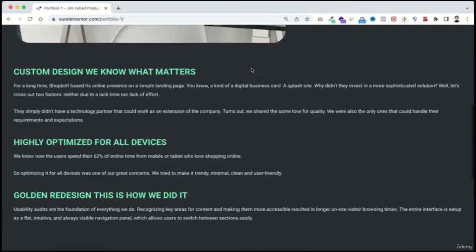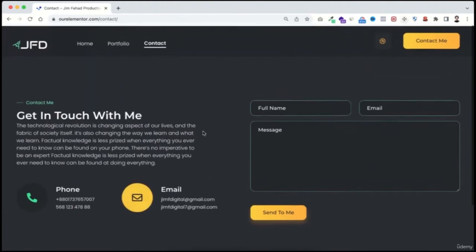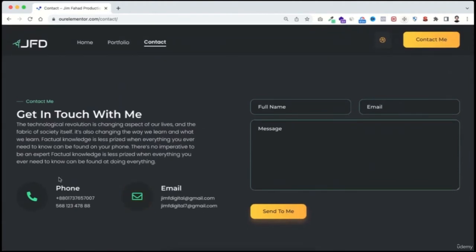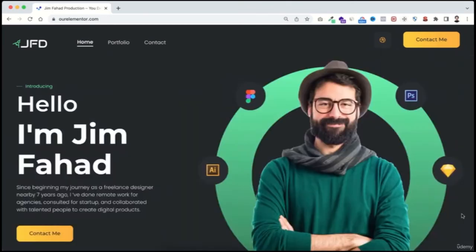The contact page lets you put your phone number and email addresses. On the right side there's a beautiful contact form where clients put their name, email address, and message or job description. When they click the 'send to me' button, you'll receive all the information directly in your email inbox — all without a single line of coding.